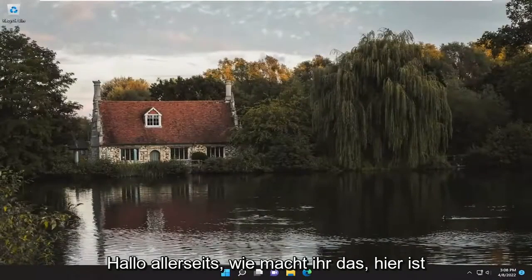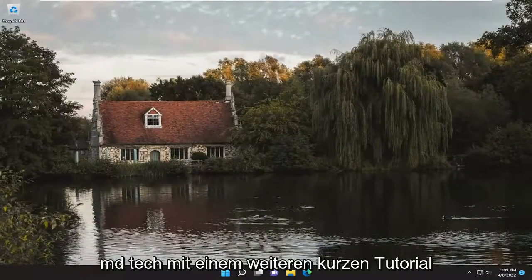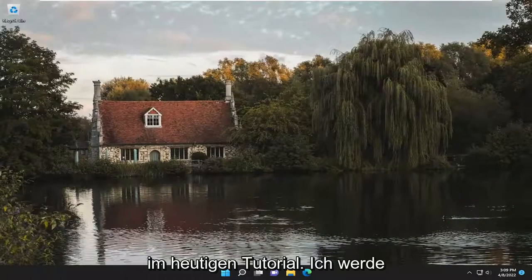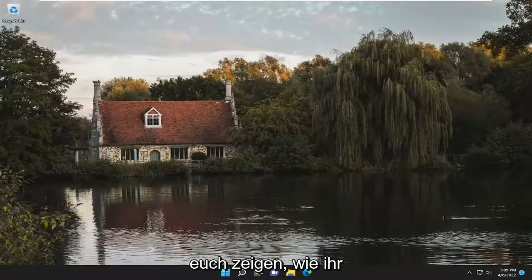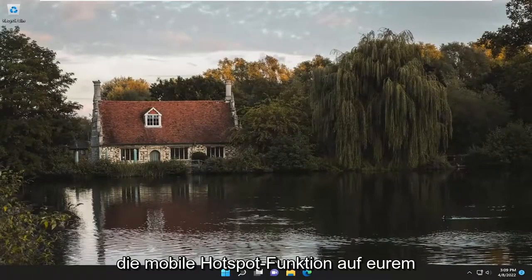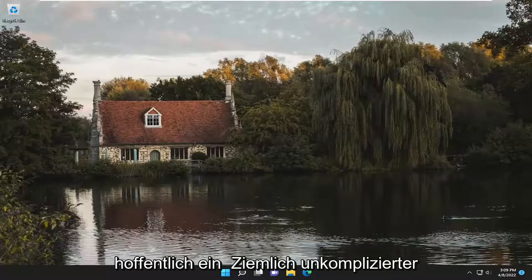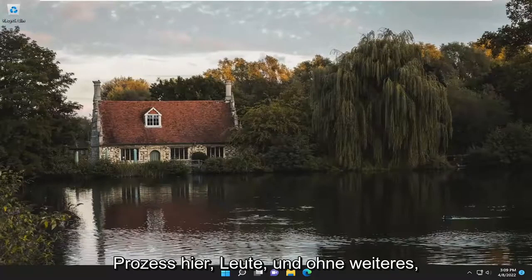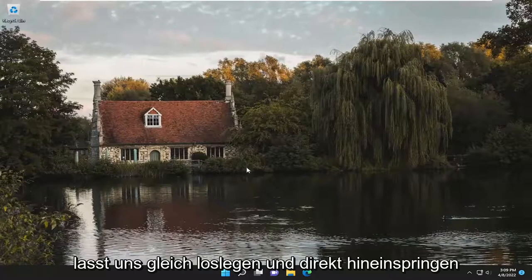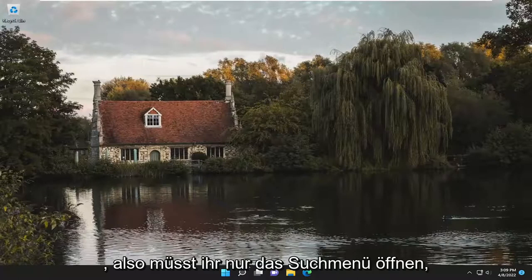Hello everyone, how are you doing? This is MD Tech here for another quick tutorial. In today's tutorial I'm going to show you guys how to either enable or disable the mobile hotspot feature on your Windows 11 computer. So this will hopefully be a pretty straightforward process here guys, and without further ado let's go ahead and jump straight into it.